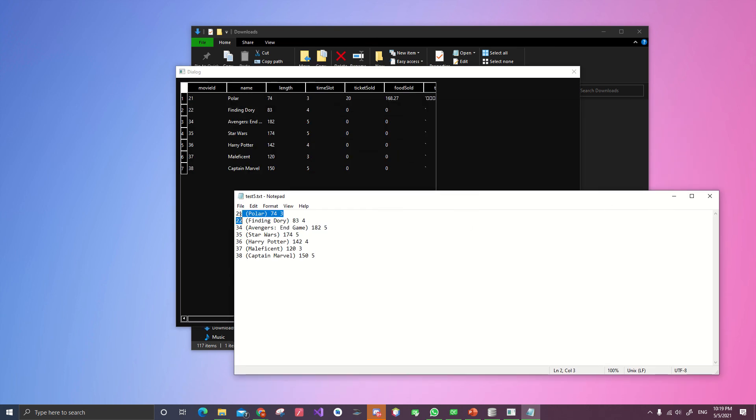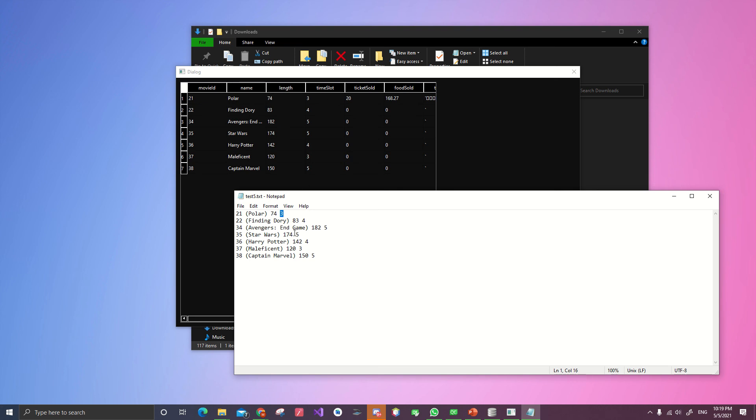The first column is the movie ID. Inside the parentheses that would be the name of the movie. 74. 74 means the length of the movie. Timeslot is how many times the movie will be played per day.